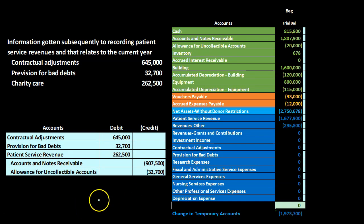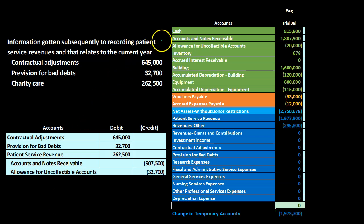The next transaction involves information obtained subsequent to recording patient service revenues that relates to the current year. These are all items that are basically adjustments to a revenue-type account. The one we're probably most familiar with is the provision for bad debts. The provision for bad debts is the allowance method for the receivable. We see an account called allowance for uncollectible accounts, which is the estimate of accounts we believe to be uncollectible. We set up that allowance for doubtful accounts with some estimate, and the other side is the provision for bad debts.